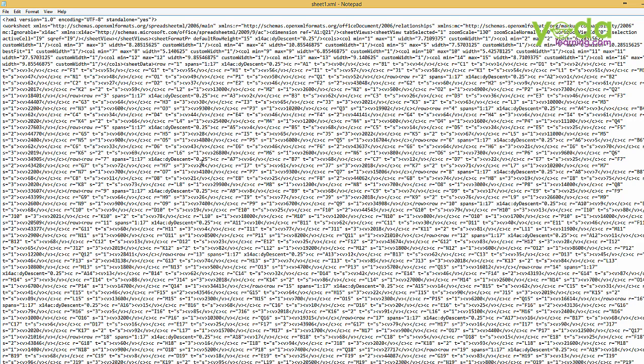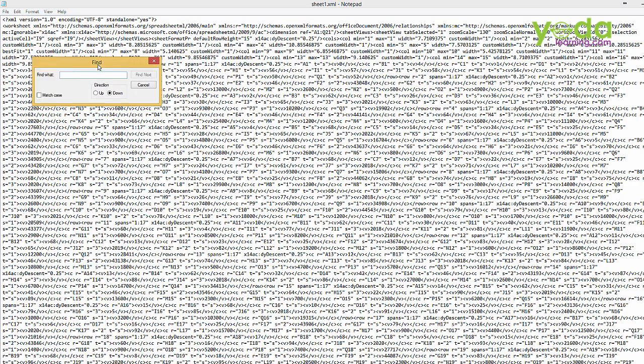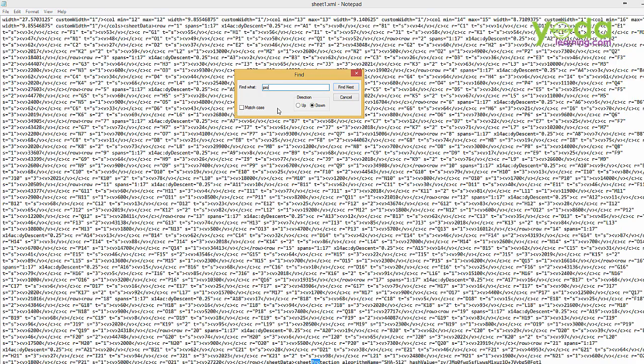Don't have to read these entire codes. Just simply go to edit and find or the shortcut is ctrl f. Here in the find you just have to type the word protect. Just type pro and search it.